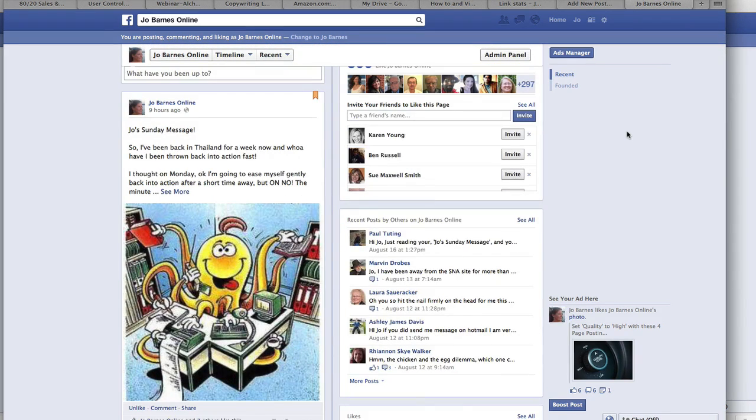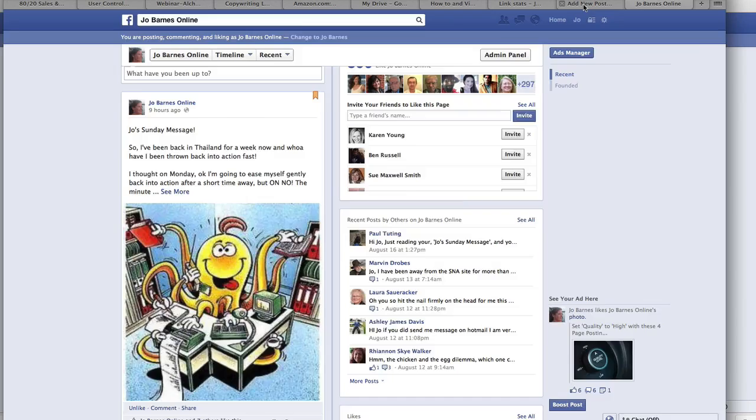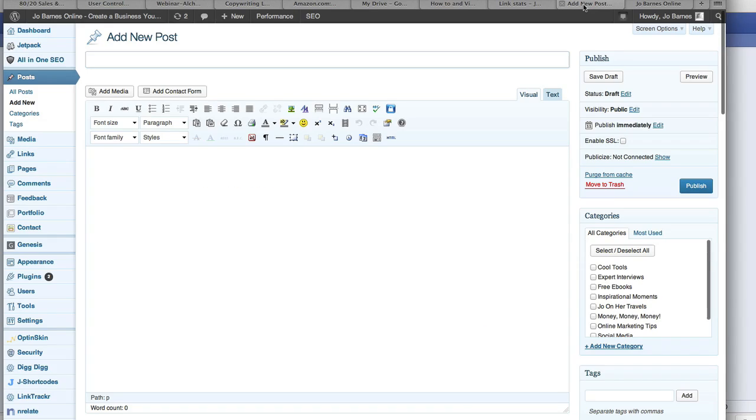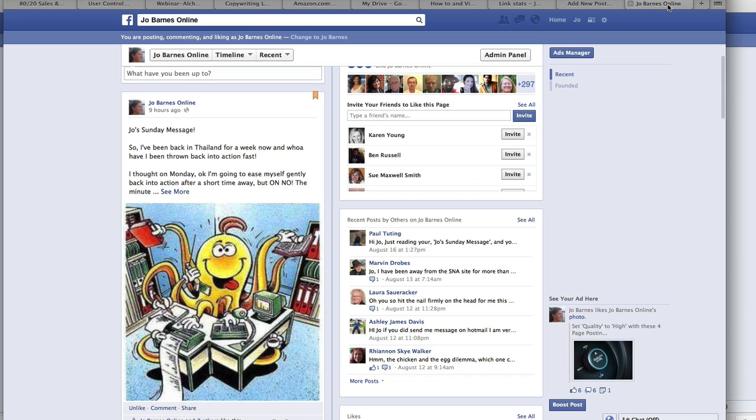These can be used for a whole host of different reasons, but let's just imagine that you are writing a blog post about a weekly roundup of social activity and that you want to go onto Facebook and include some of that social activity on your blog post.